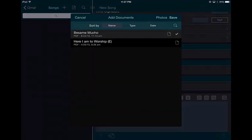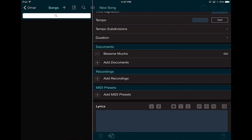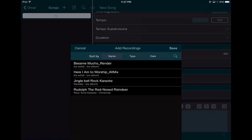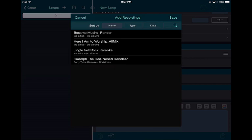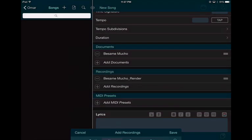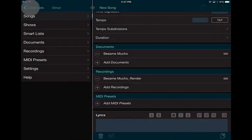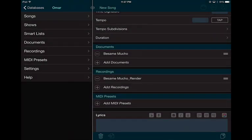I'm going to attach a document — a PDF I already have in the system — and I'm going to add a recording I already have there too. So those are done. Once you have that done, you need to add the device.